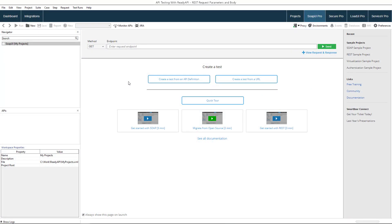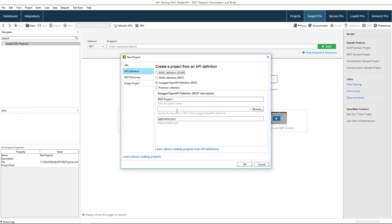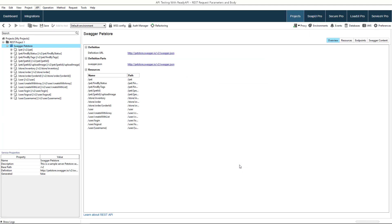A parameter is an argument you can pass with the request. To demonstrate how parameters work, let's import the definition of the PetStore API.